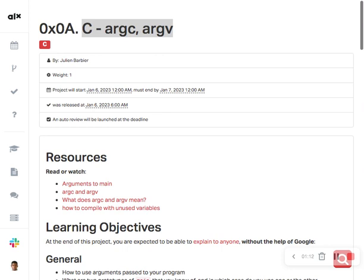argc includes the name of the program itself in the count. The argv parameter is an array of character pointers, with each pointer pointing to a null-terminated string that contains an argument. I will drop an example in the chat, so make sure you click on that Google Doc to get the full explanation.